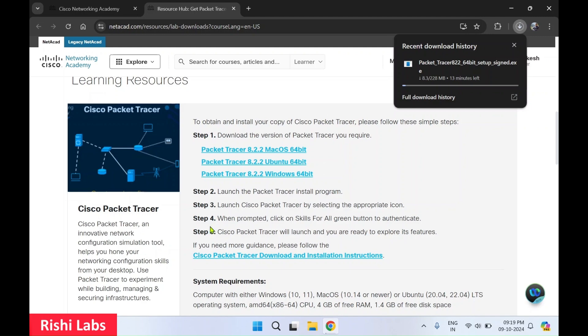So what is Cisco Packet Tracer? Meanwhile, the setup file gets downloaded. I'll give you some brief about Cisco Packet Tracer. So it is basically a network simulation tool used for teaching and learning networking concepts. It allows you to create network topology, configure devices and simulate network operations without the need for physical hardware.